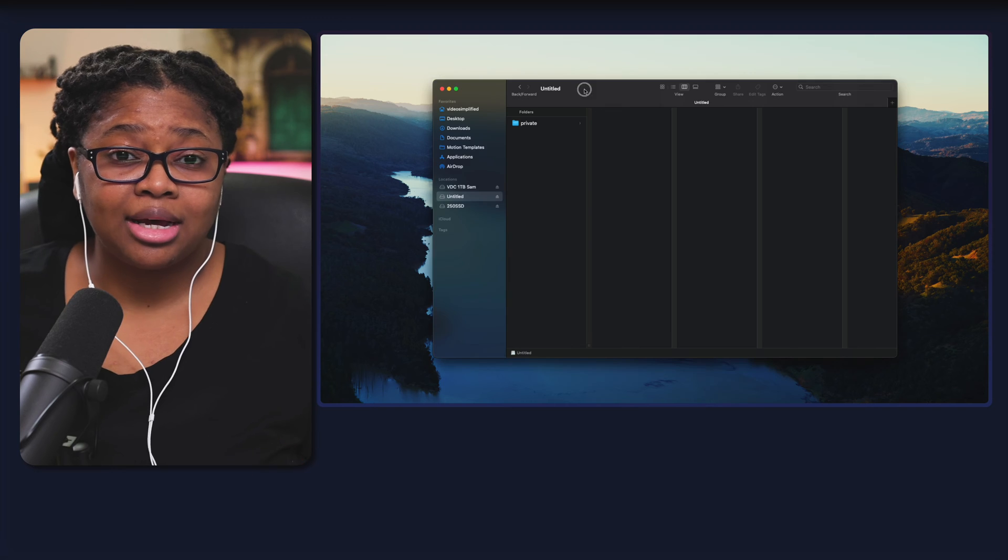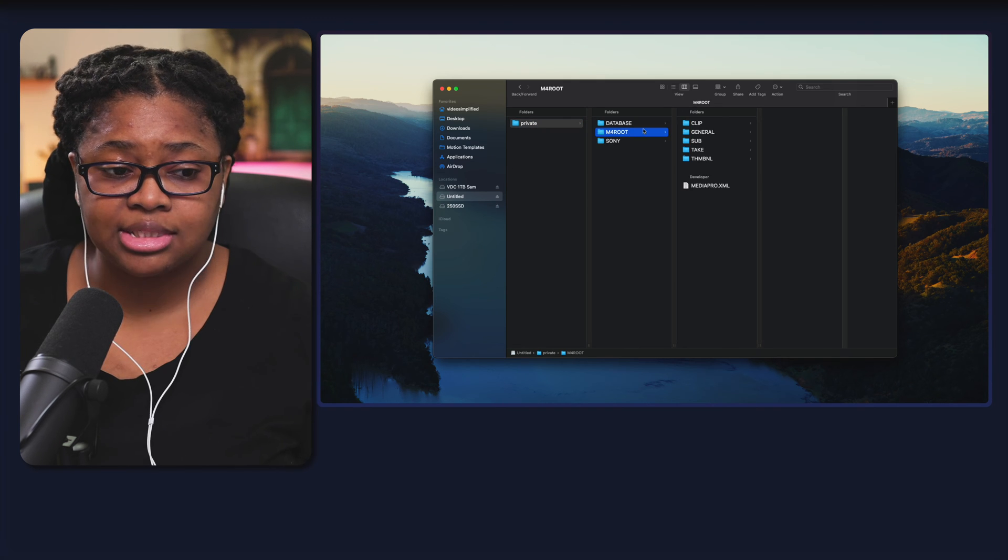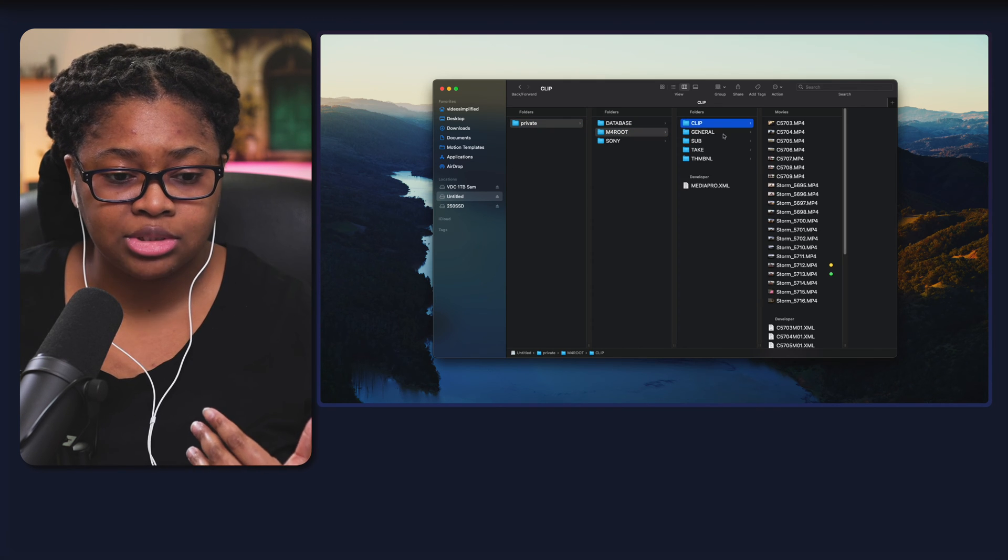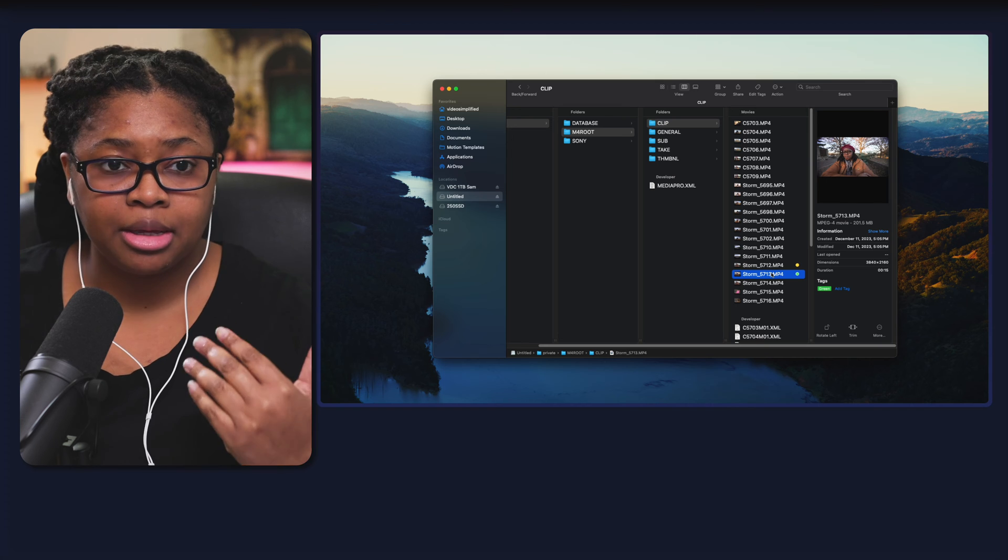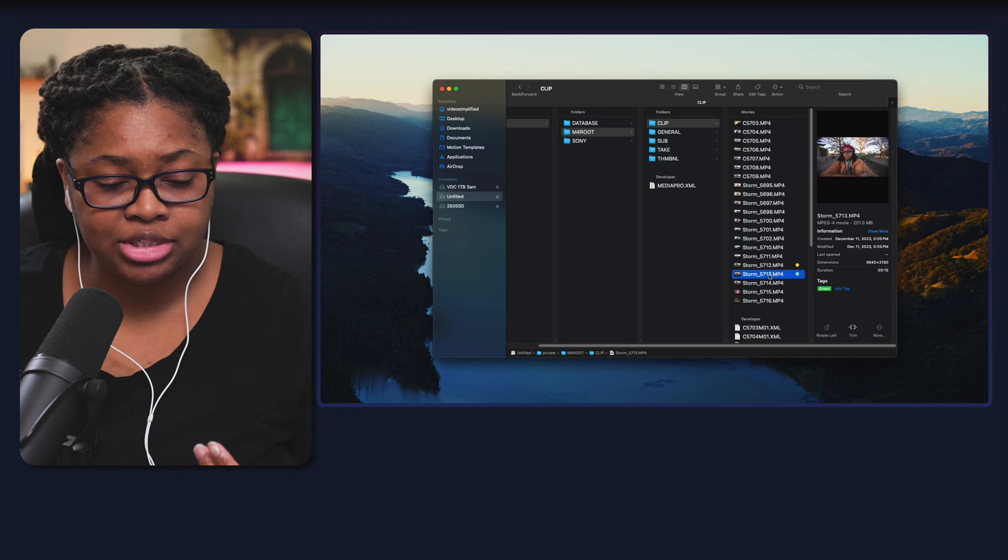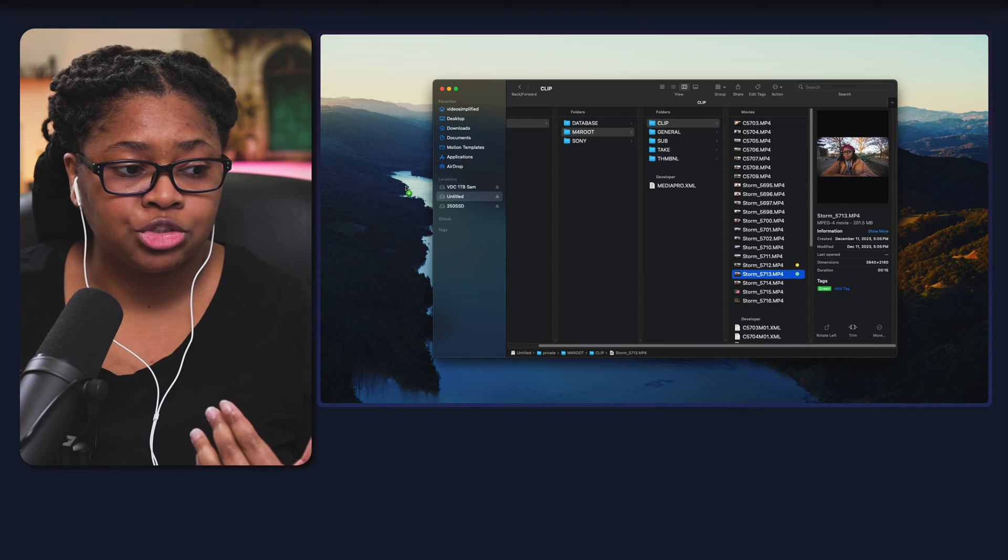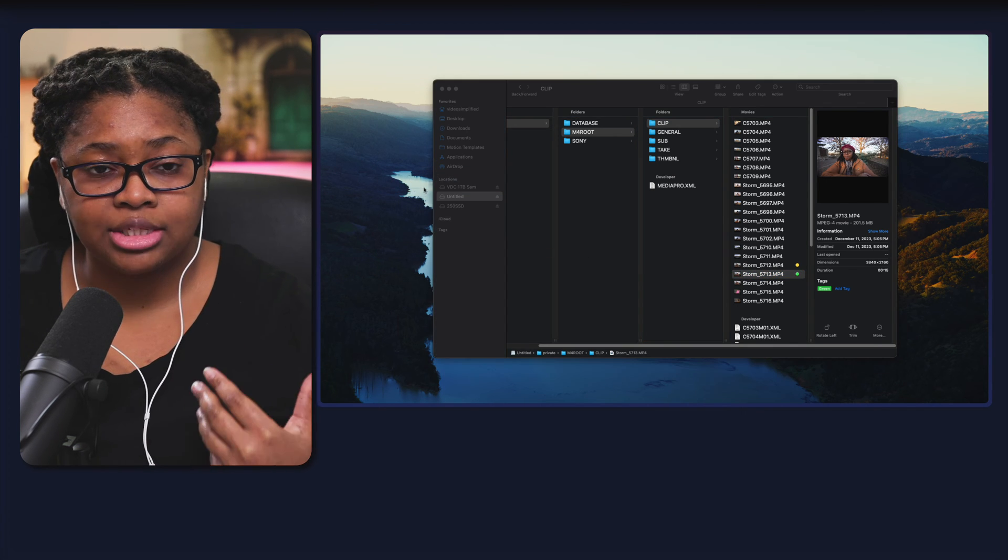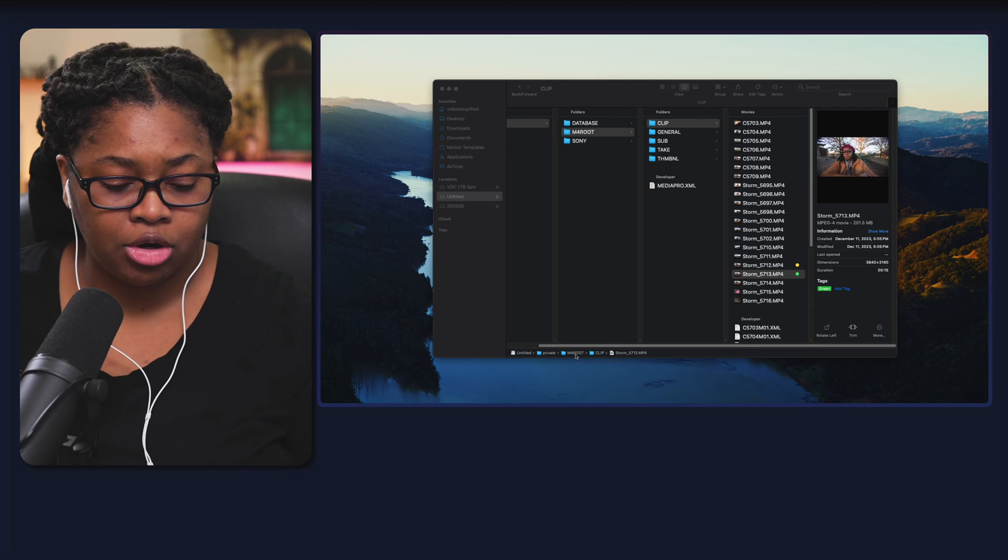The easiest way I like to drag and drop my files in is just go back to this M4 route, go to the clip, go to the specific main high resolution file that I want and I'll drag that over into the project over in Final Cut Pro.